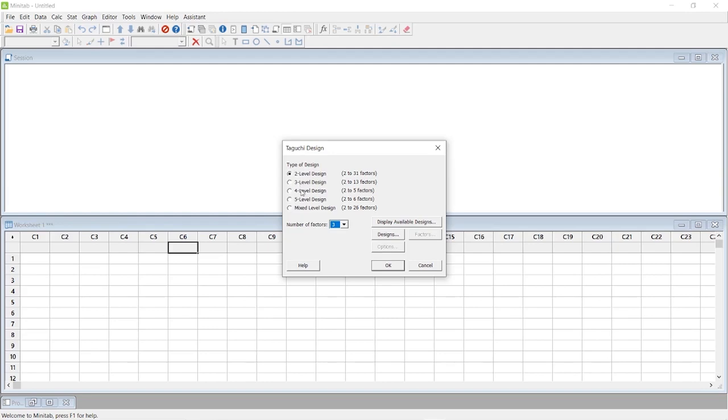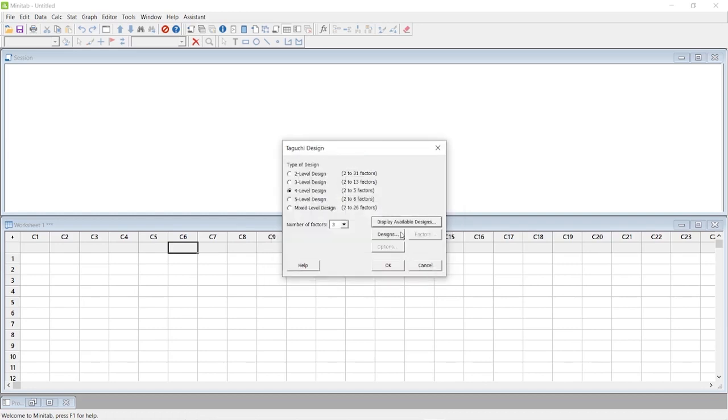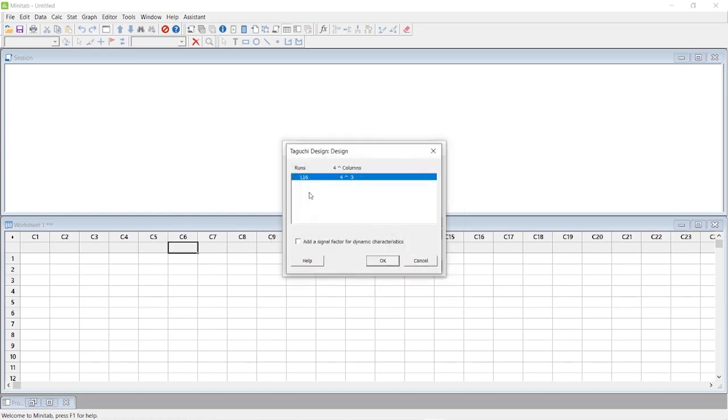Click on display available designs. We are going to create an L16 orthogonal array, so I'm going to click on L16. It has only one design level here, so click on it and press OK. After pressing OK, click on design.